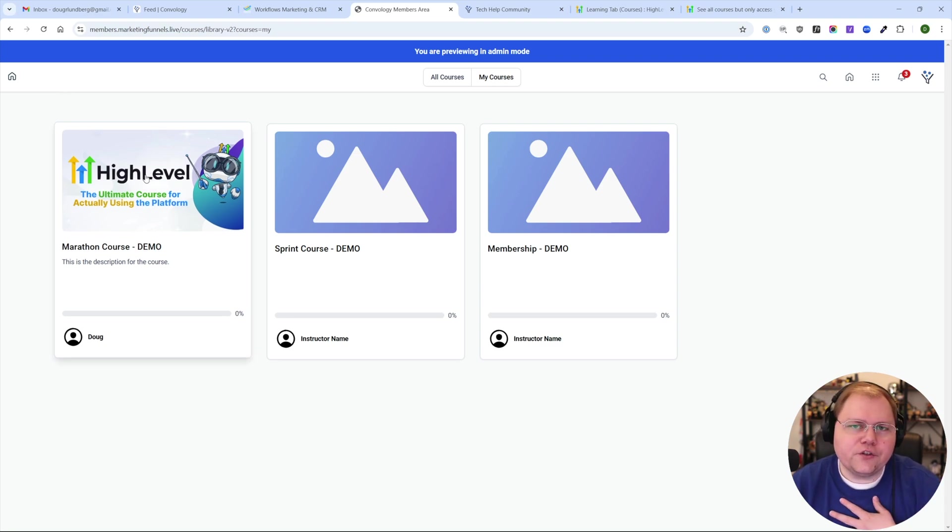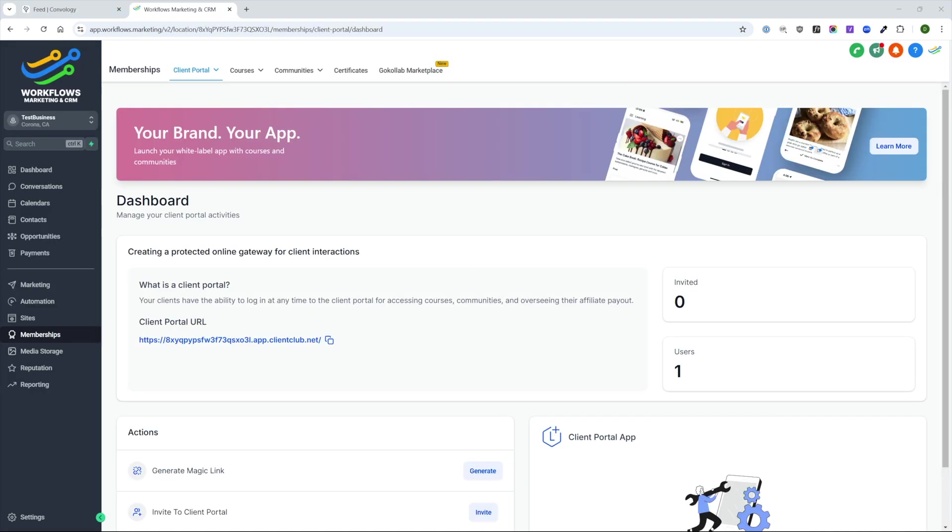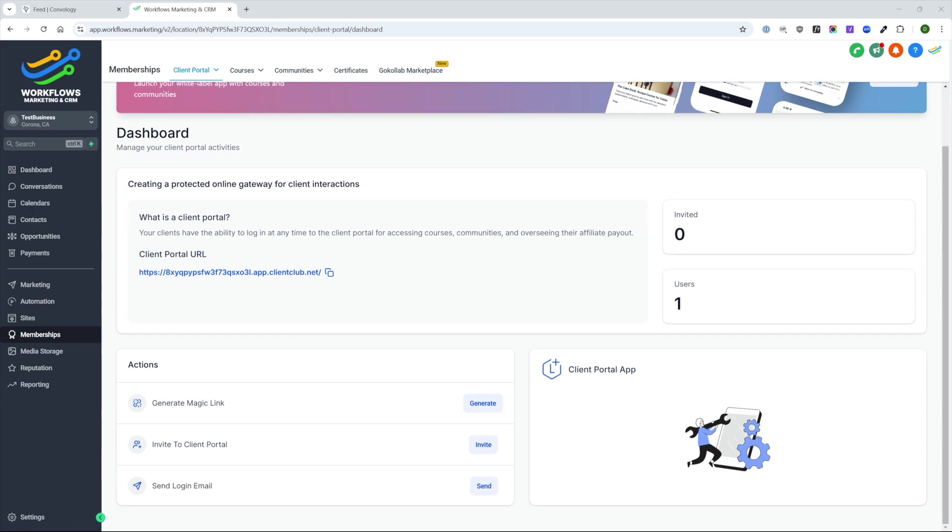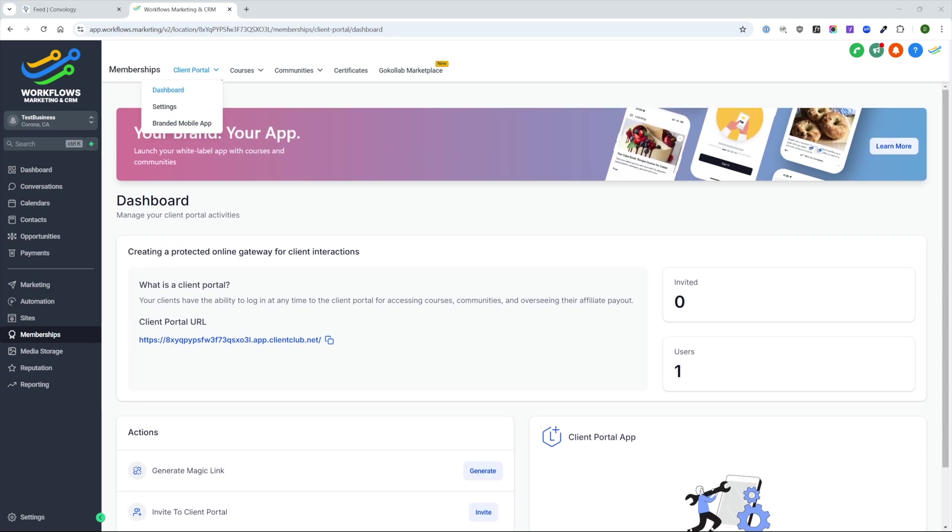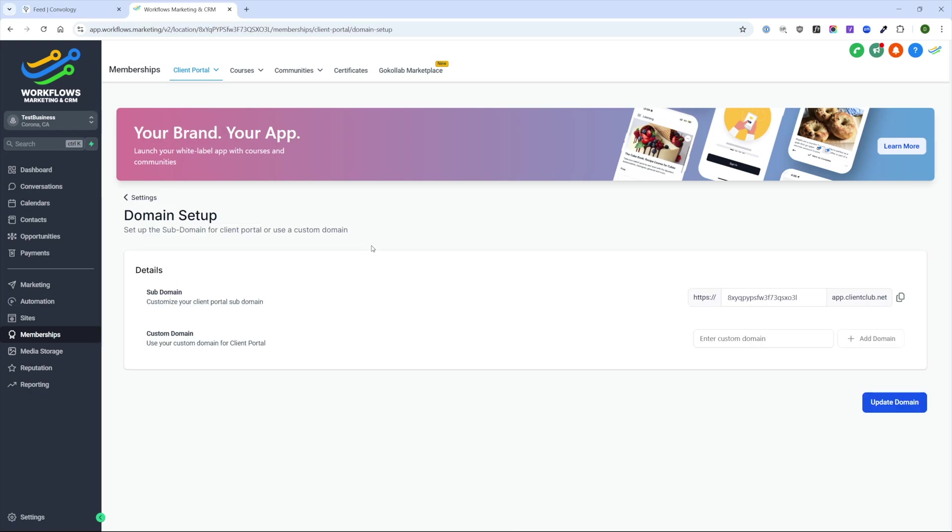So this is future Doug. I'll go ahead and kick it back to past Doug and dive in and show you how to get it all set up. To get started, we're going to go to the membership section on the left-hand side. By default, we're landed on the dashboard section, which has some useful information. Just remember that these actions are here because they are useful. To really get started, we're going to go to client portal at the top and visit settings.